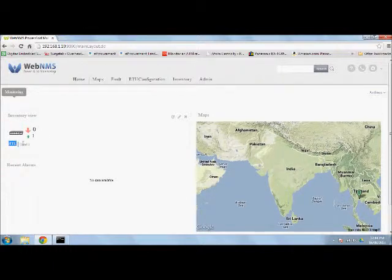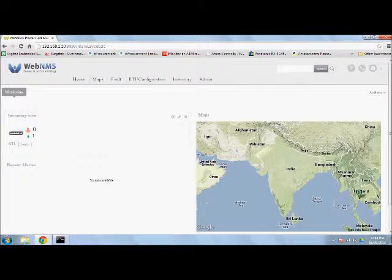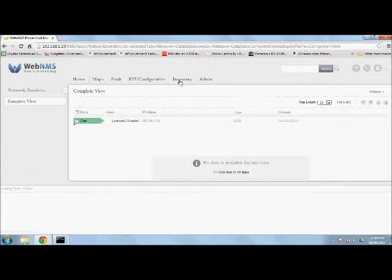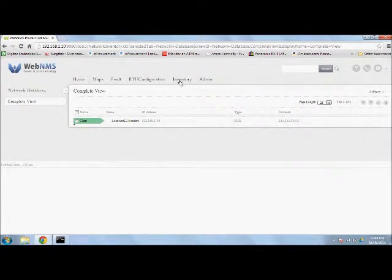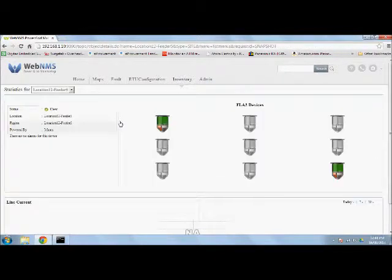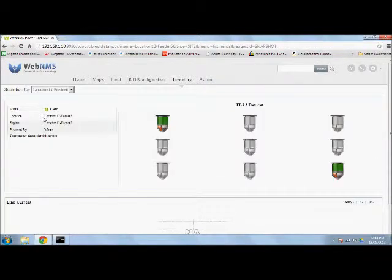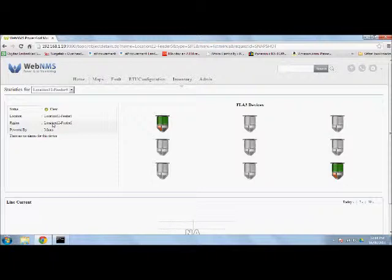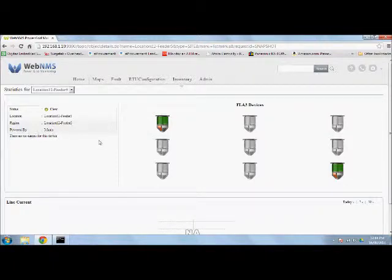To navigate further we click on the inventory tab. Here we can view the indicators coming under a particular RTU. Each RTU can address up to nine indicators within its RF range. Information about the feeder, status of the RTU is available here. The matrix shows nine indicators. Green color means the indicator is present and gray color means the indicator is absent.